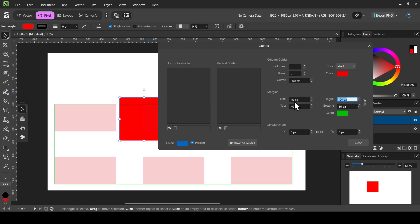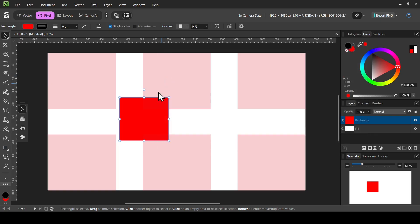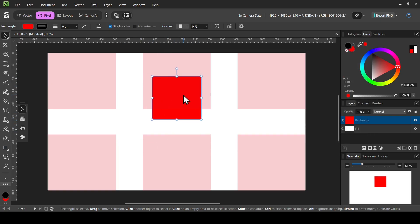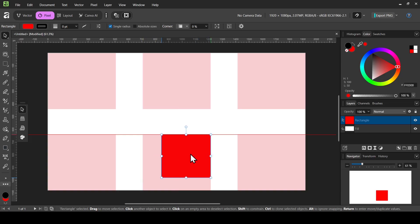To remove the margins, check the chain icon to lock the aspect ratio, double-click on one of the values, type zero, and press Enter. Now I'll exit the Guides window. As you can see, moving the rectangle causes it to snap to the column guides.